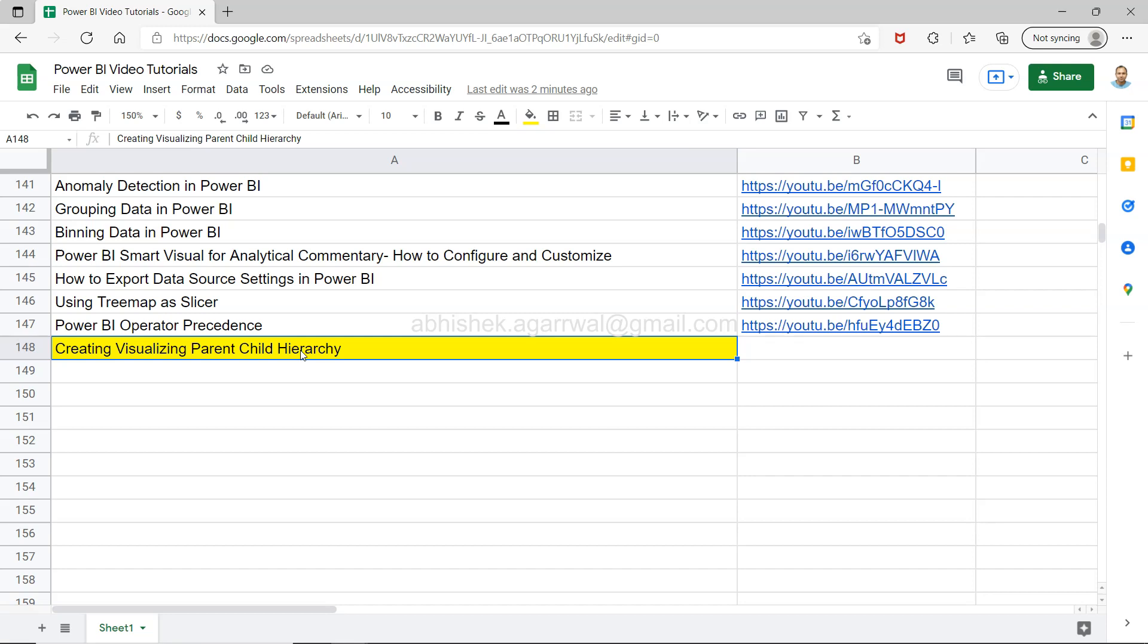For example, in an organization you have managers and employees under them. If you want to have some sort of requirement where you want to create an hierarchy, because even a manager can have another manager.